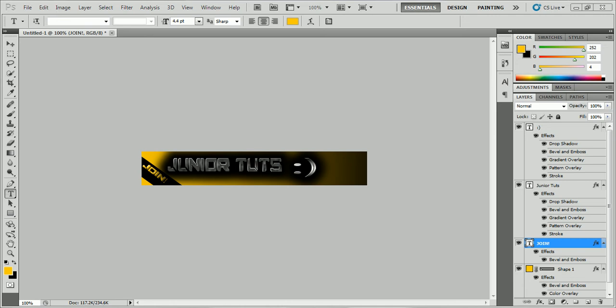What's up guys, it's JuniorTuts here with another tutorial in Photoshop CS5. In this tutorial I will be teaching you how to make an advertisement banner.